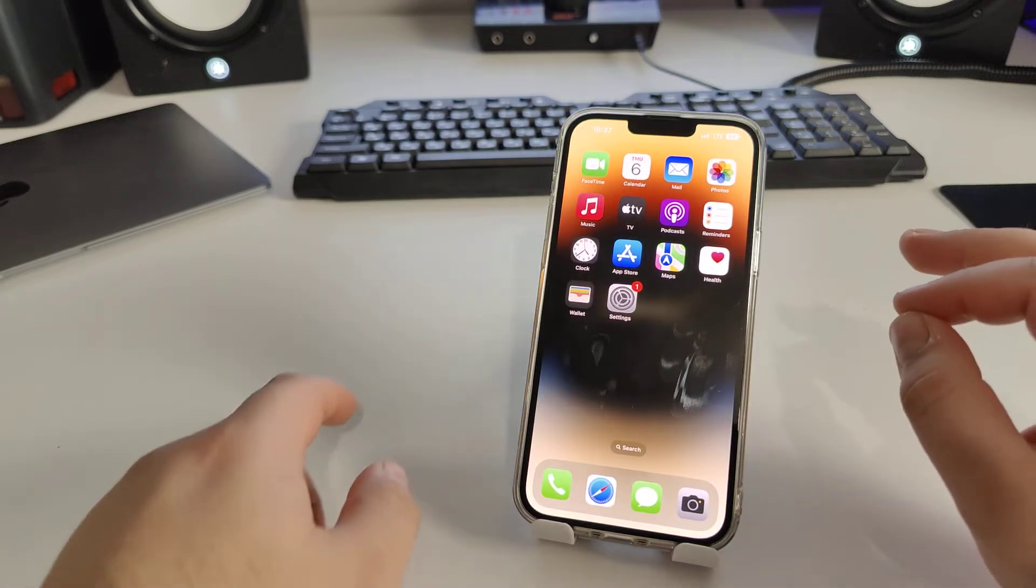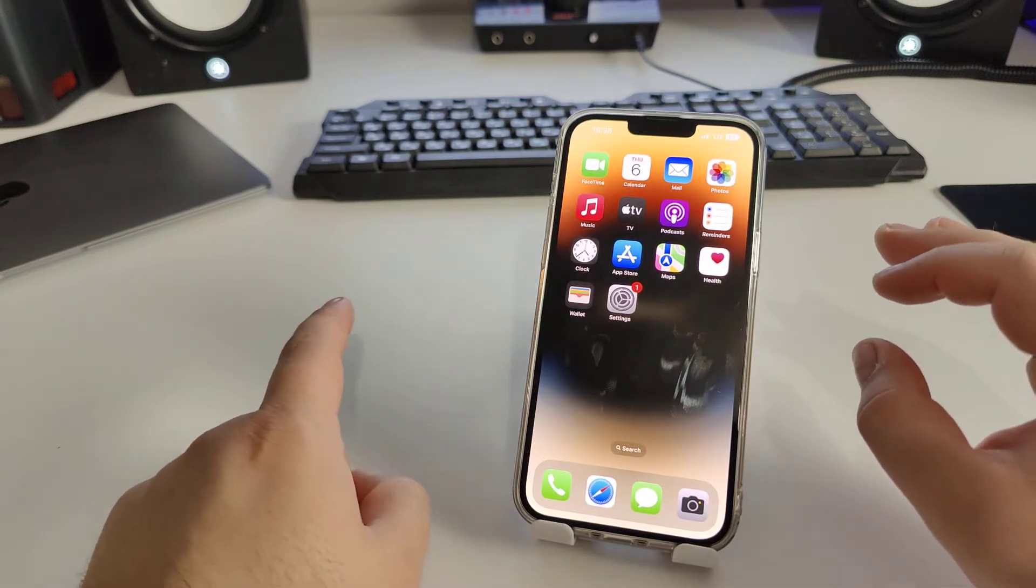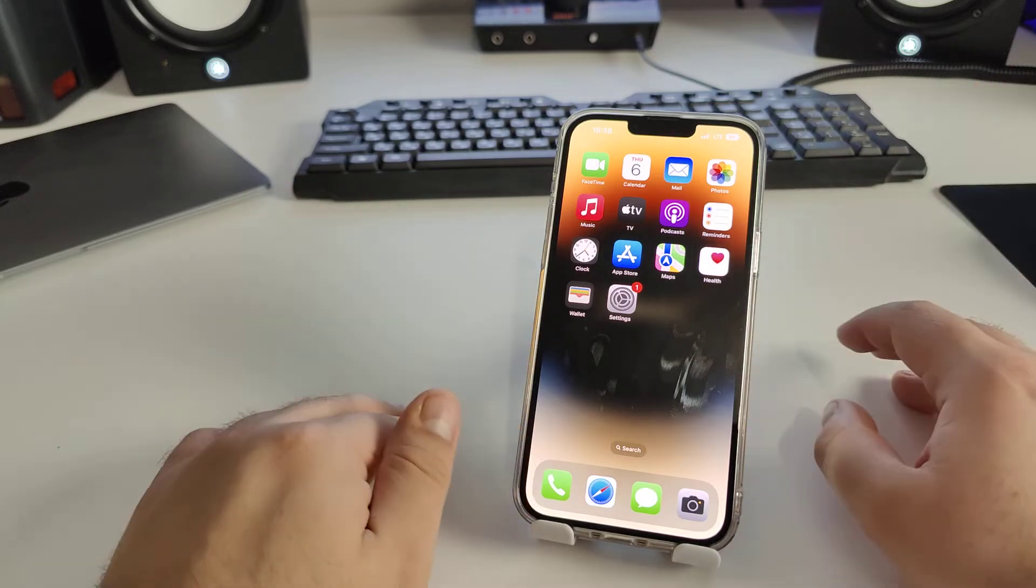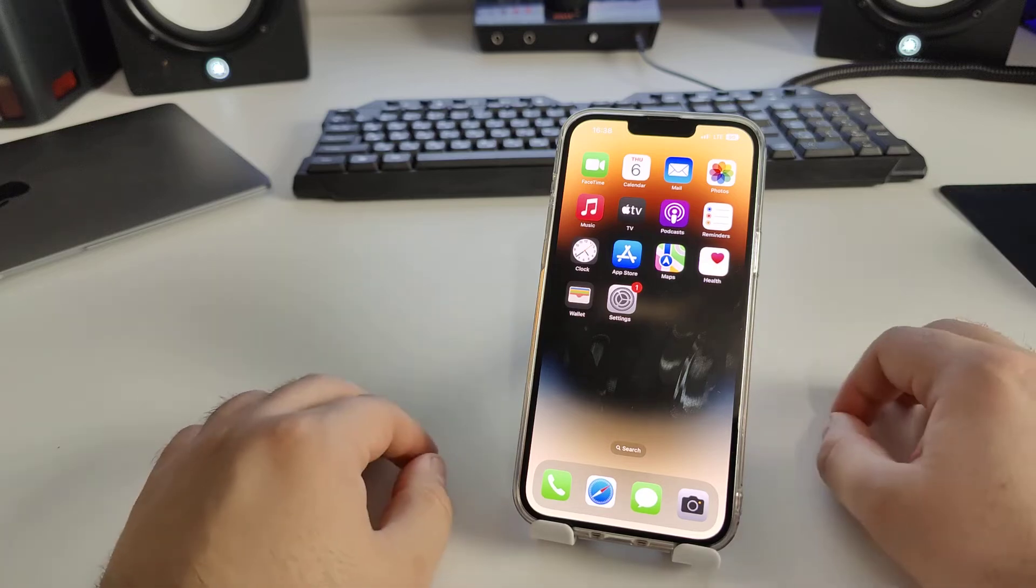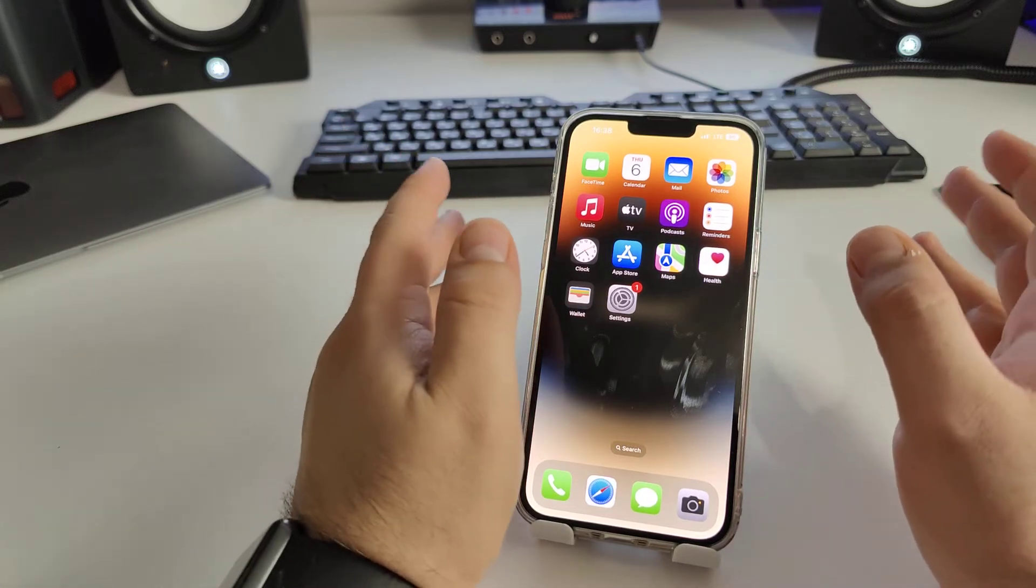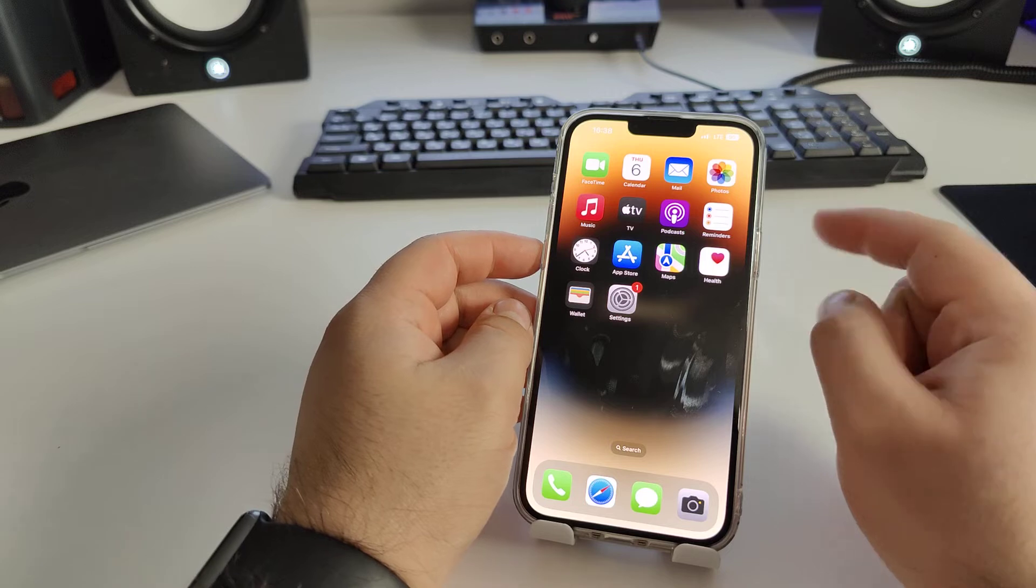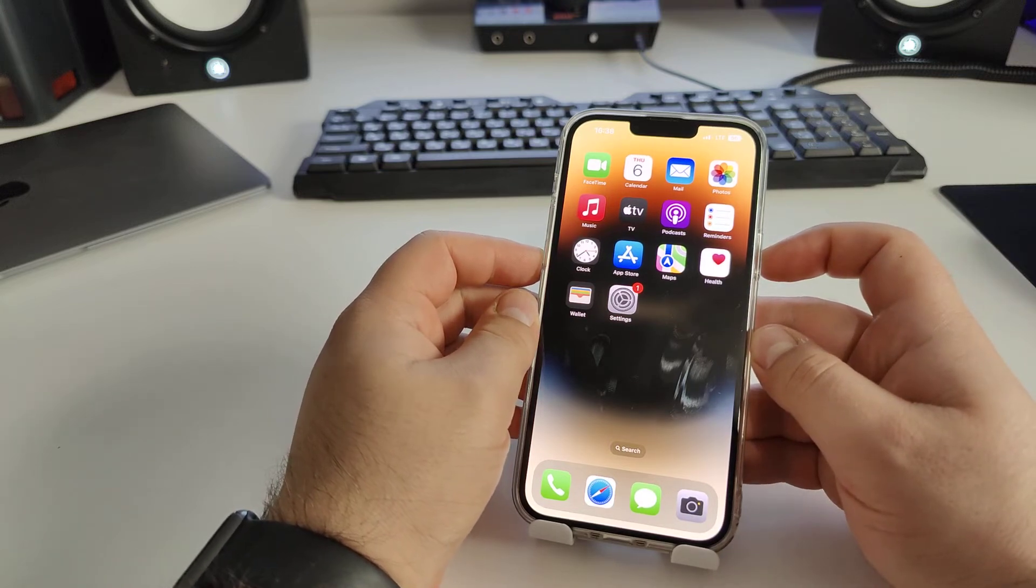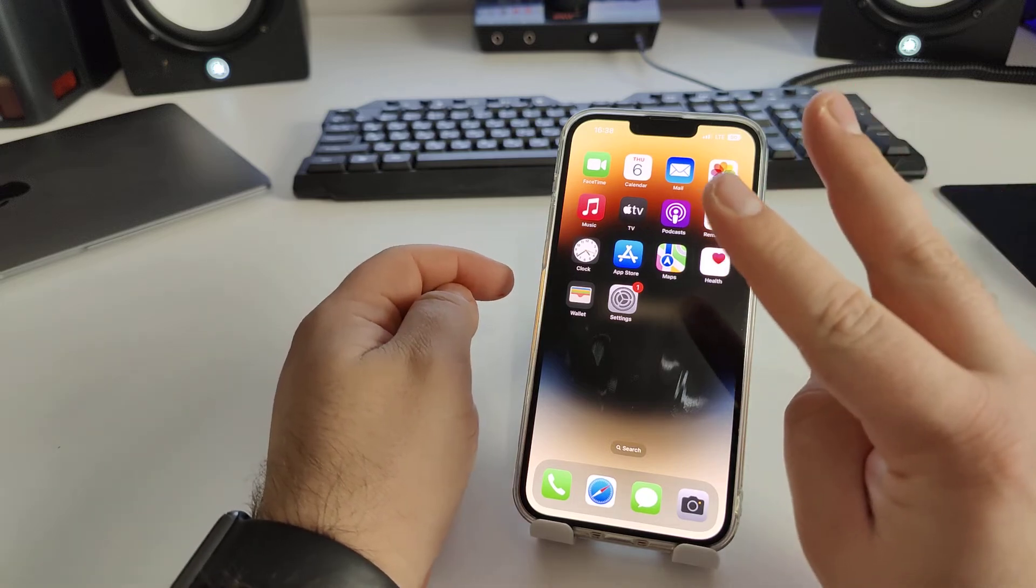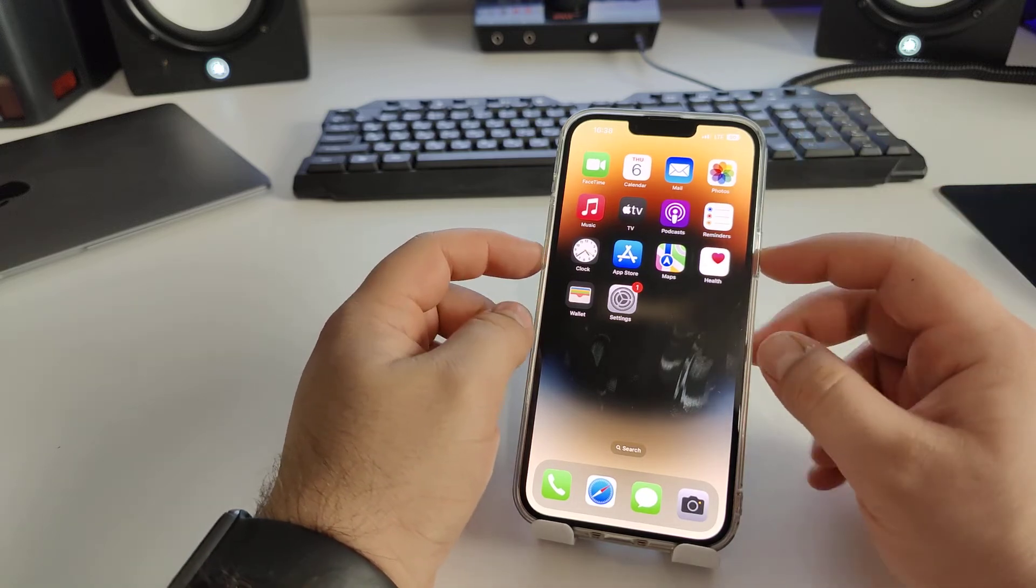We need to clear the cache on your iPhone, otherwise maybe this method will not work. This is very important. Repeat after me how to clear the cache. I'll show you the right way. Press two buttons: button turn off and button volume down.